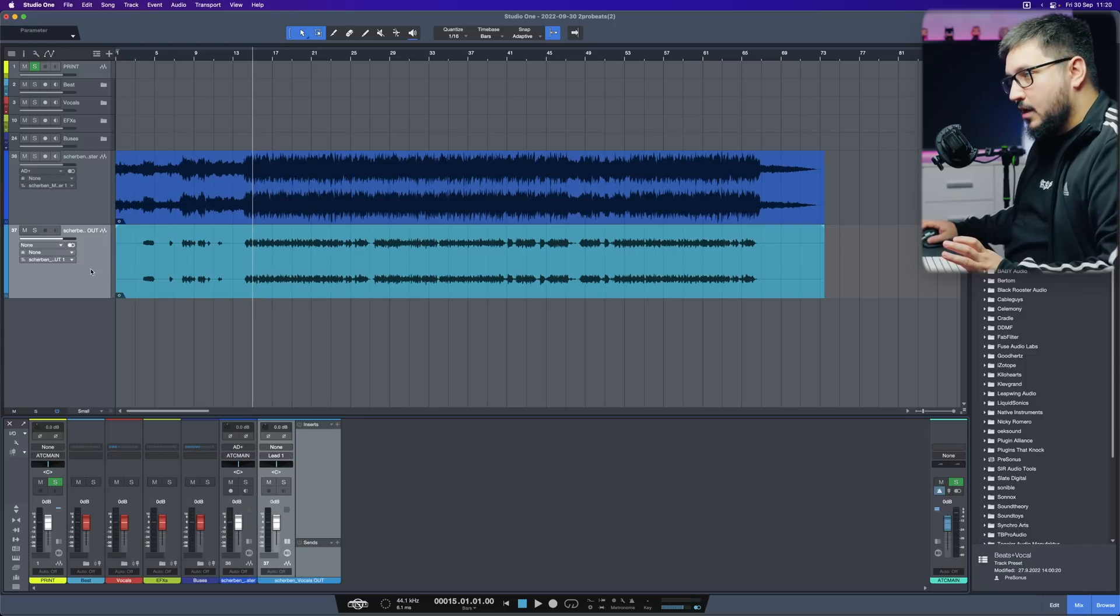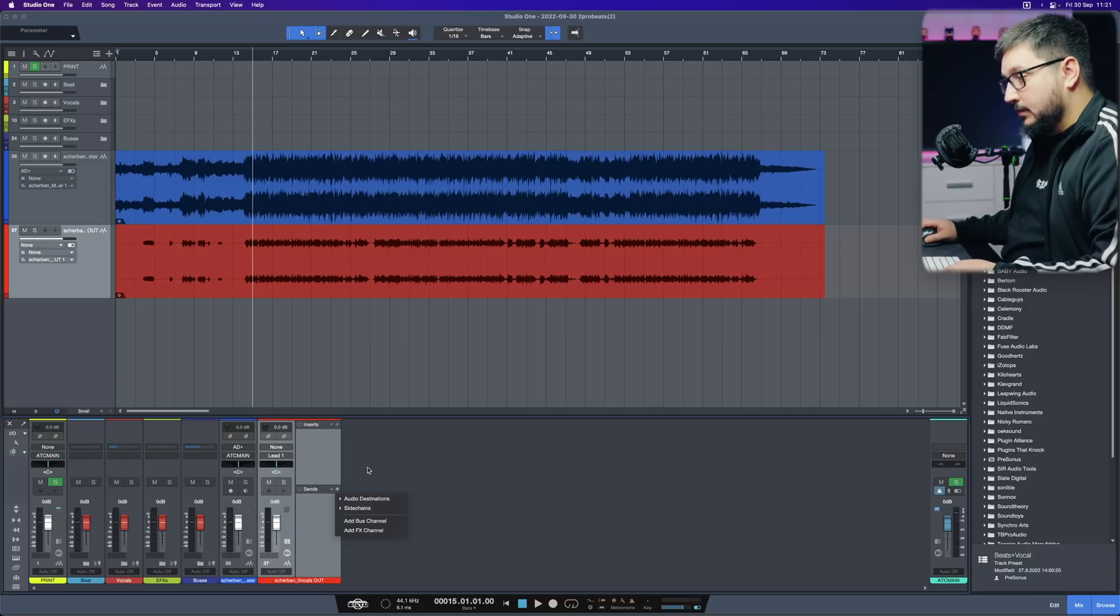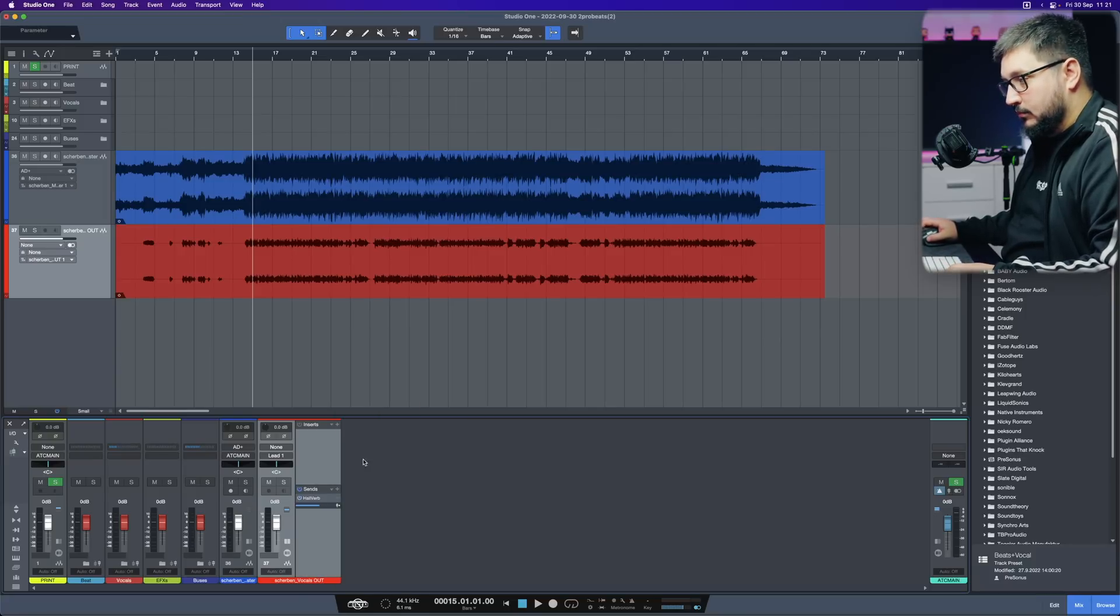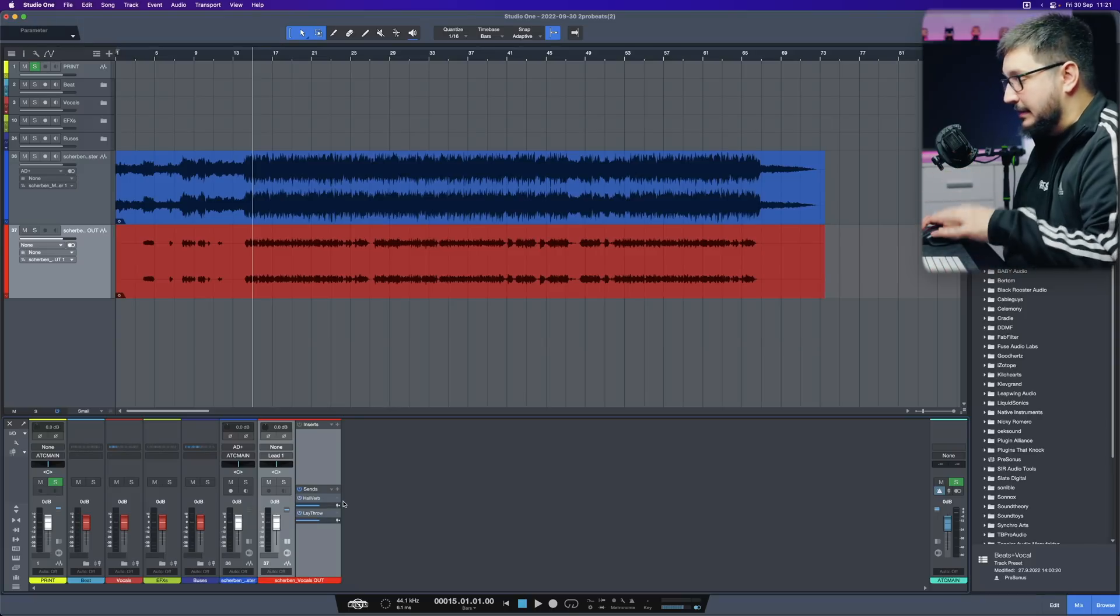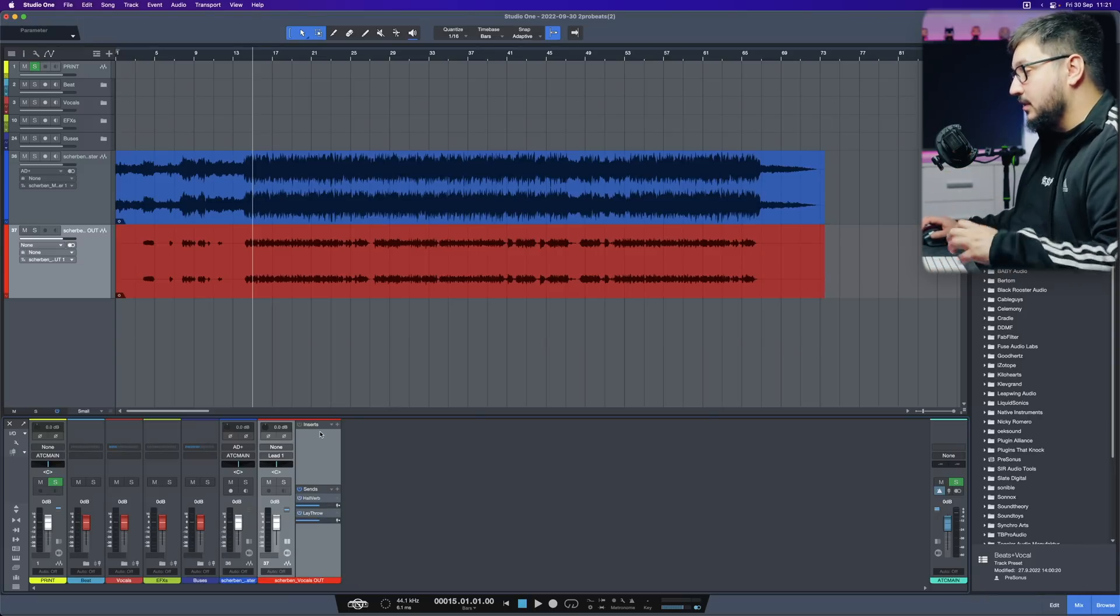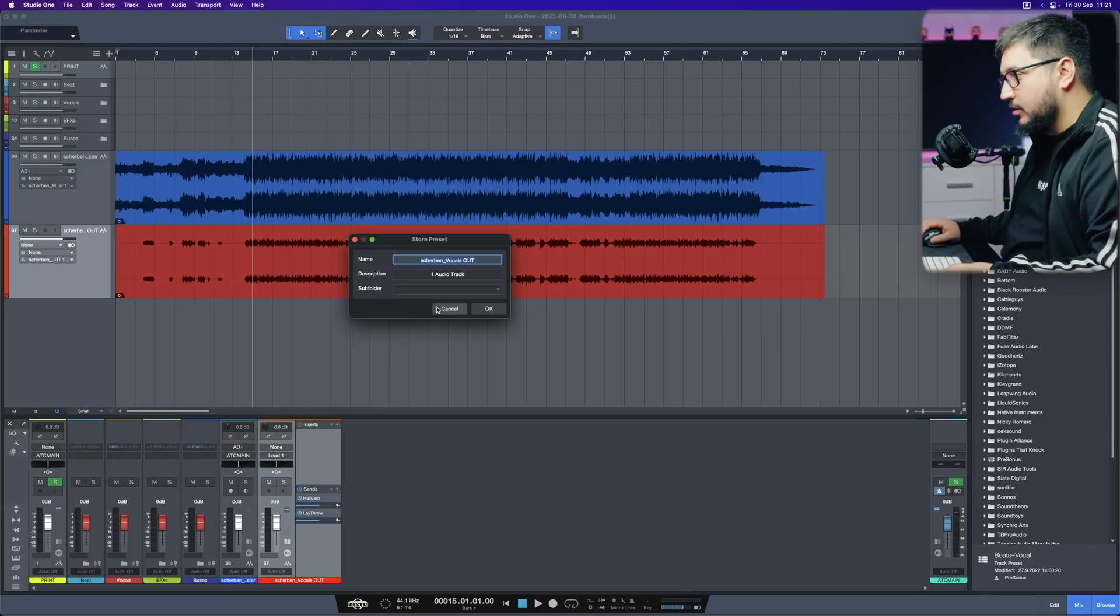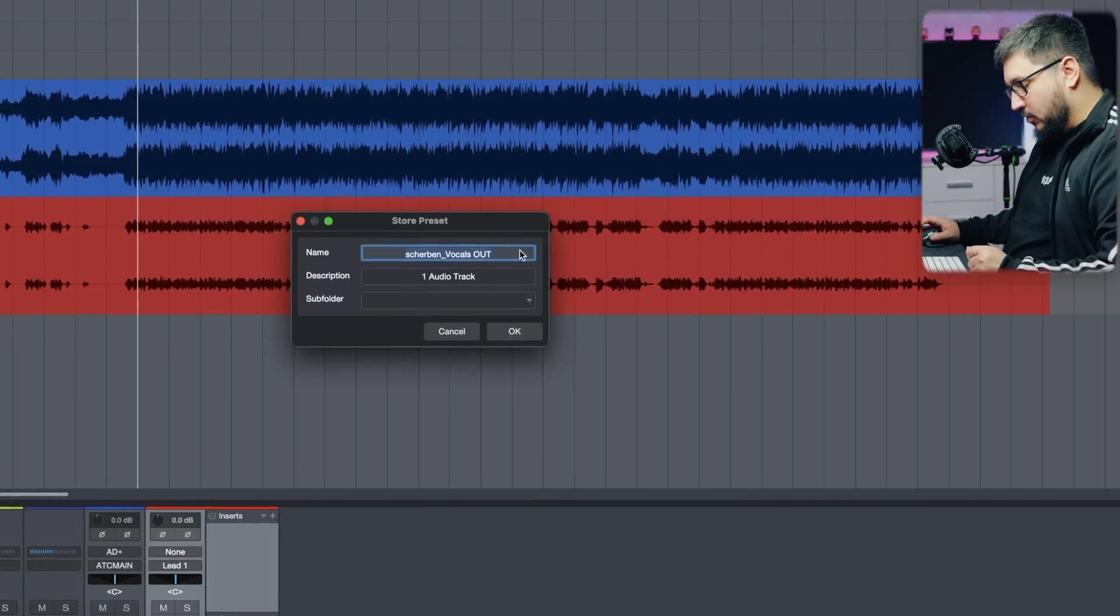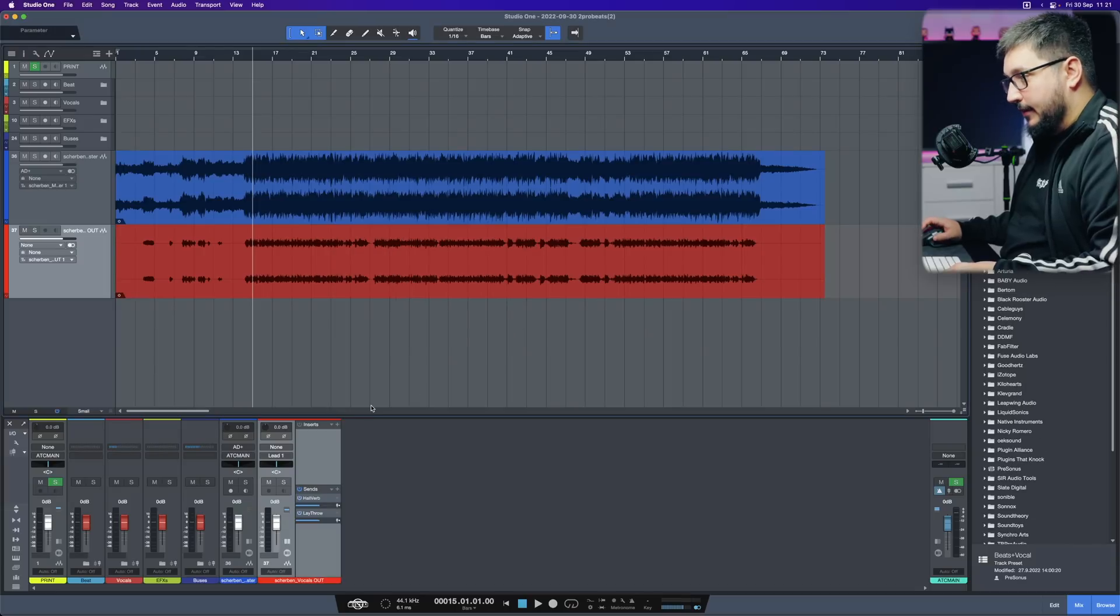These are the lead vocals. I usually color them, let's say, red. I add a bunch of sends. Let's go with reverb and delay. I want to save this as a track preset. You have that option right here, store track presets. Let's call it test. No description, nothing.